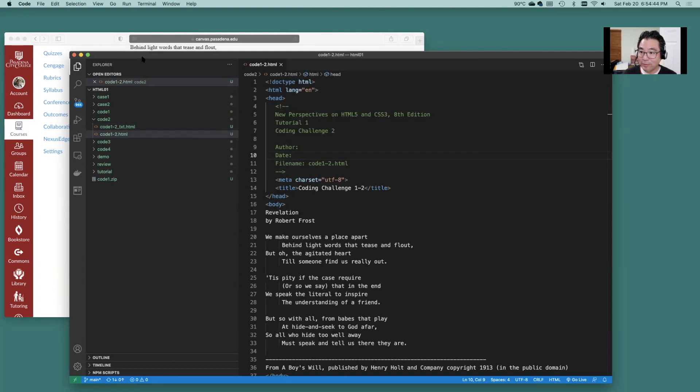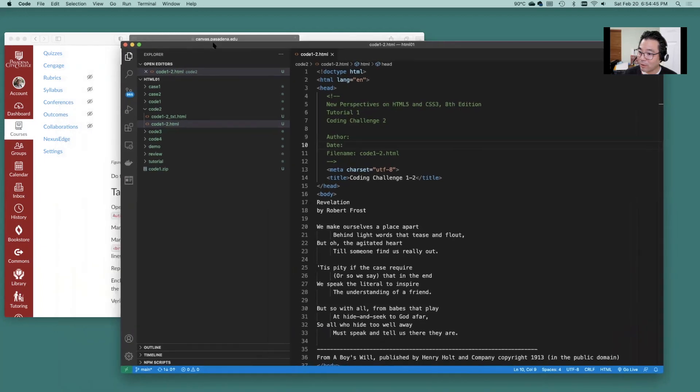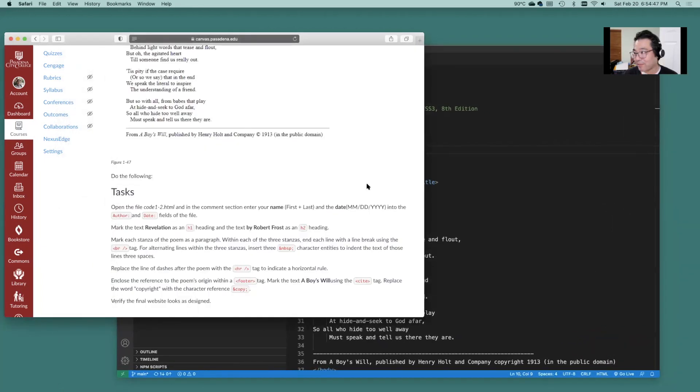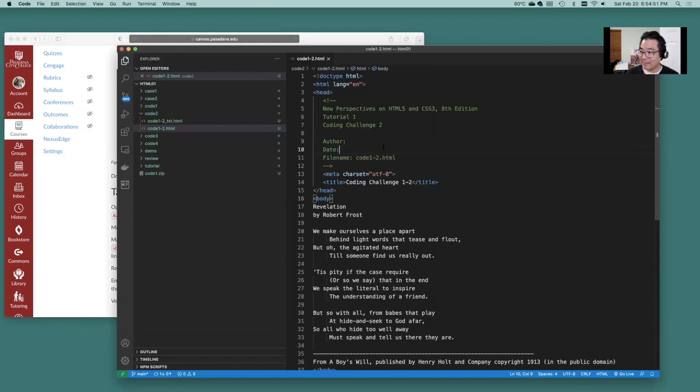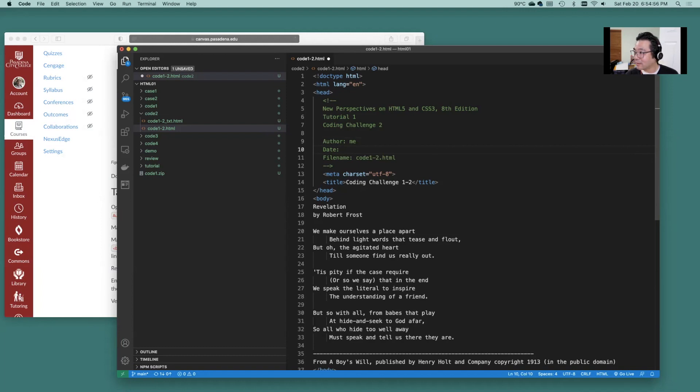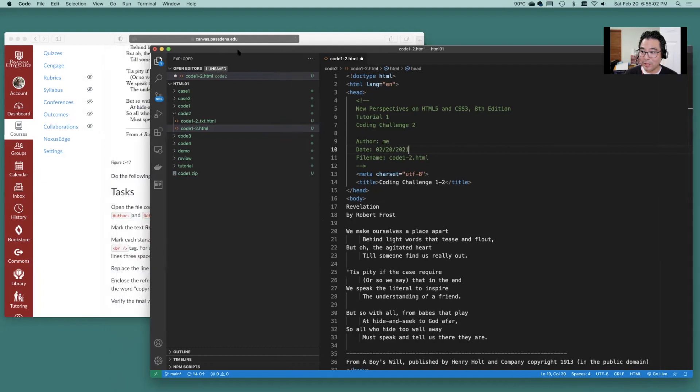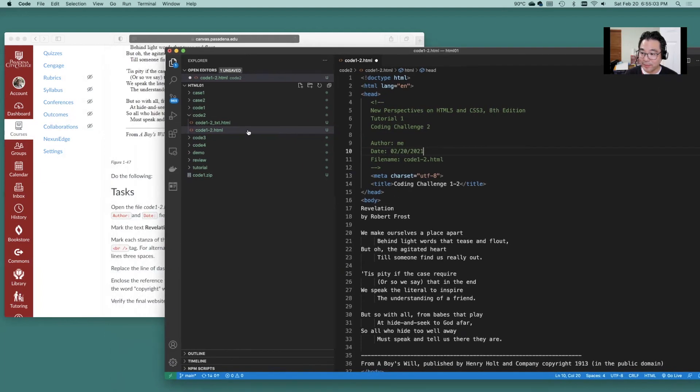Okay so first thing you're going to want to do after all that is the author and the date. Author and the date to 2021. That should get you through that one there. Go ahead and save.